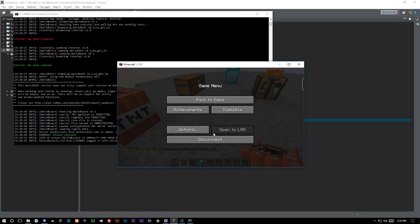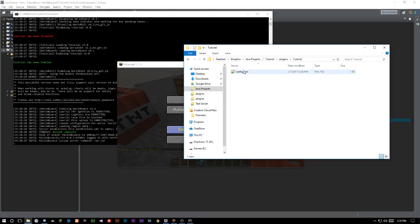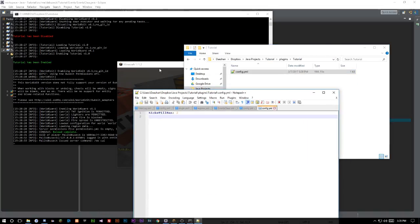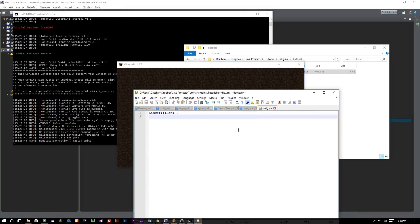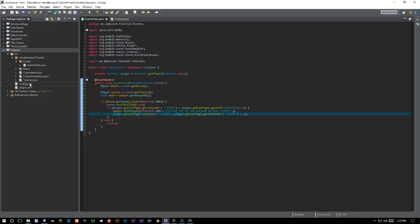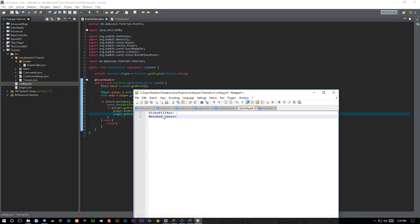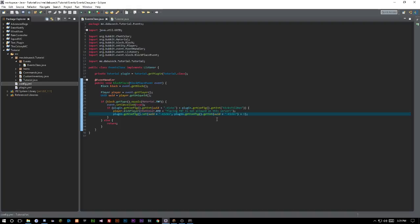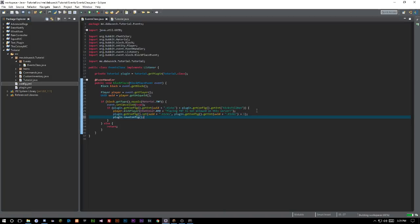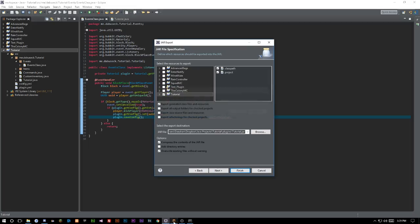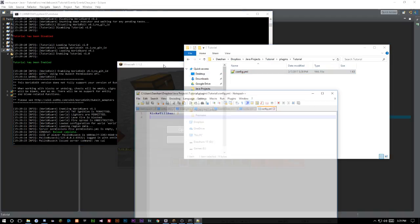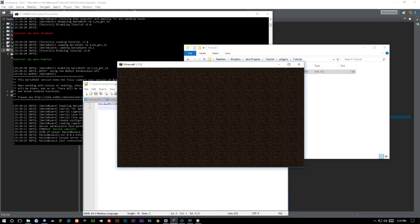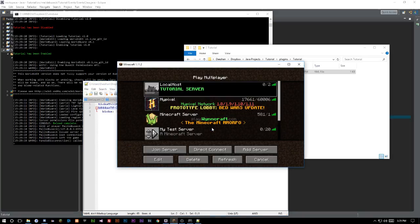Let's reopen the config — kicksTillBan is still 2, no users inside yet. We place TNT, get kicked, and now we can see we've been added to the config with kicks equal to 1. That's working correctly now.